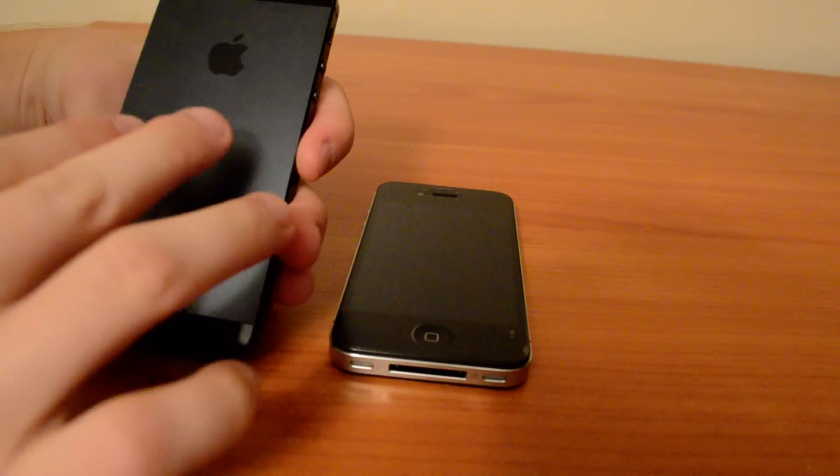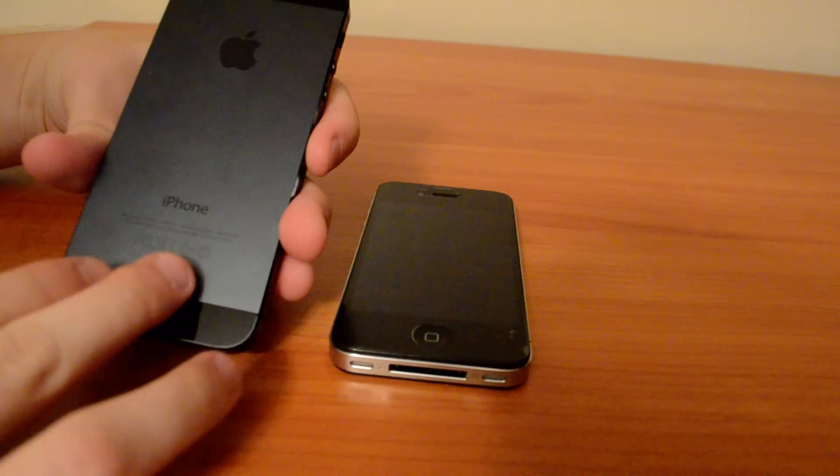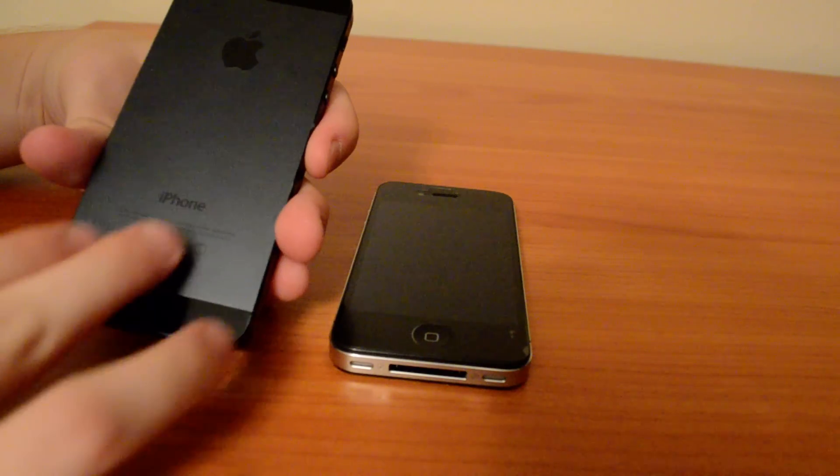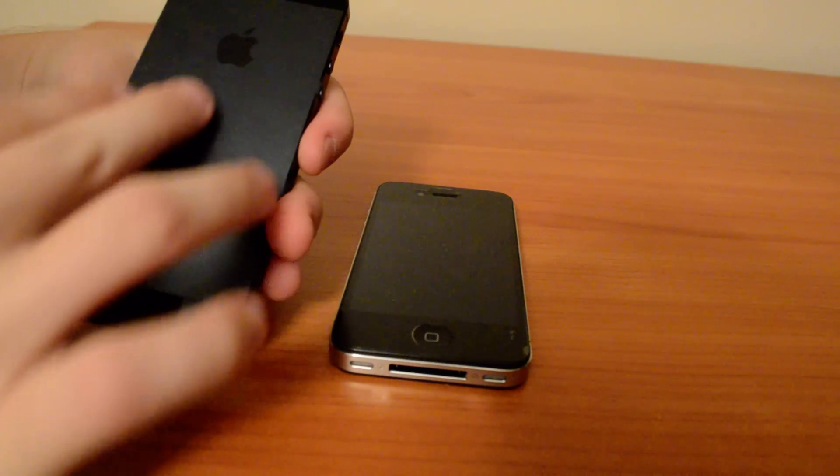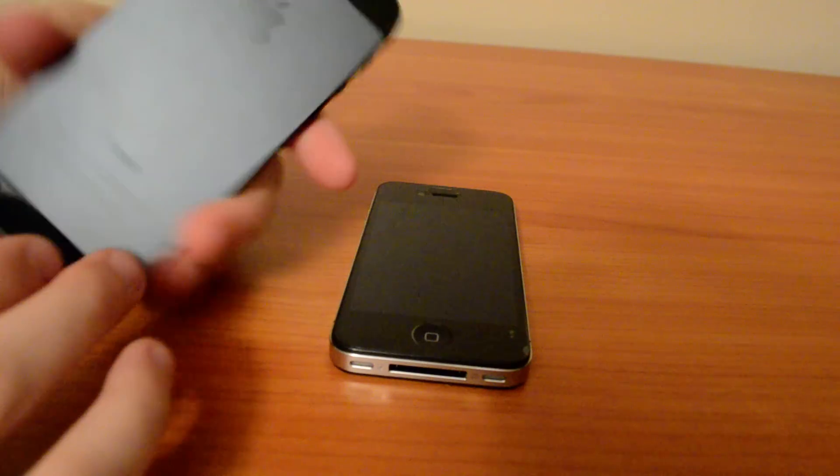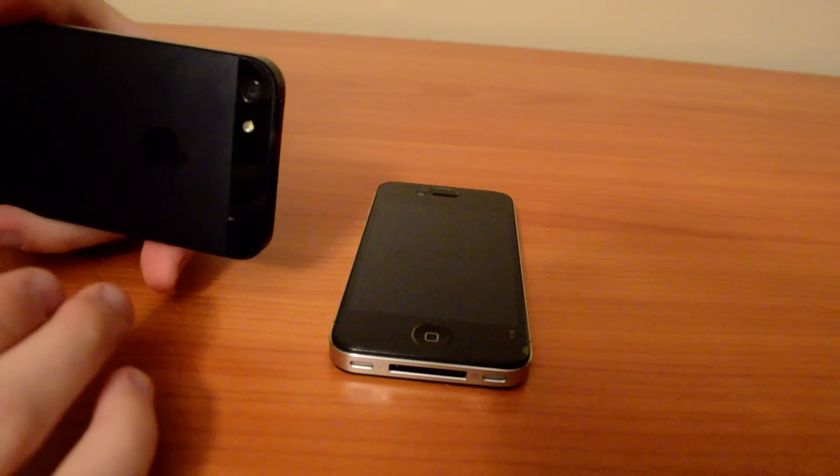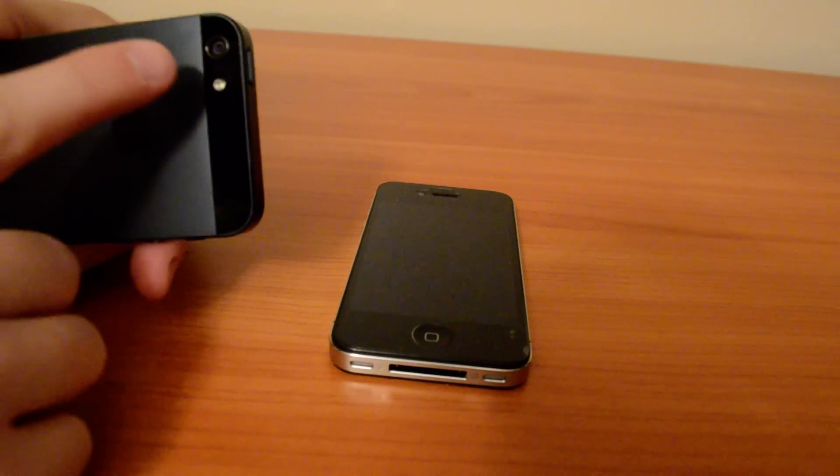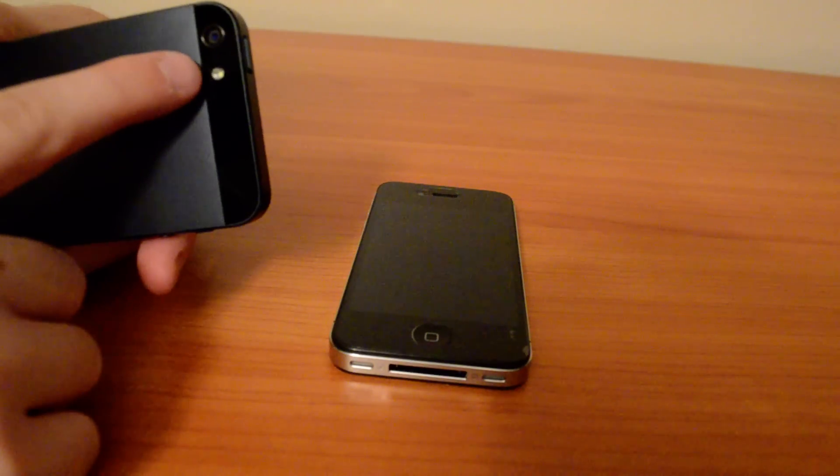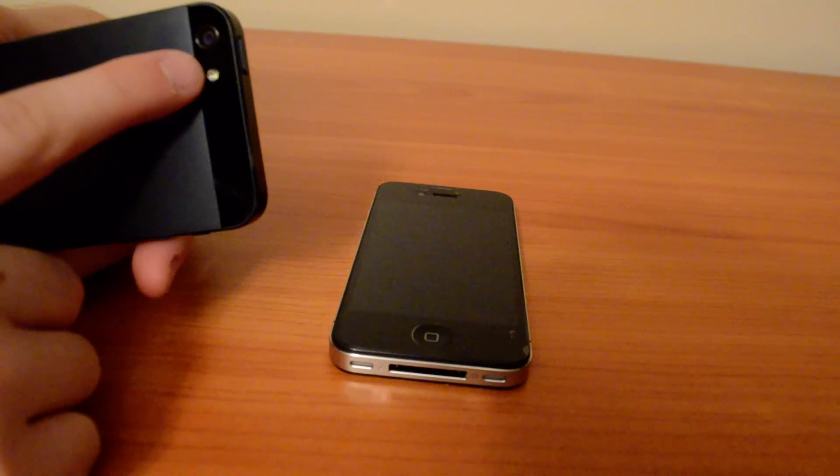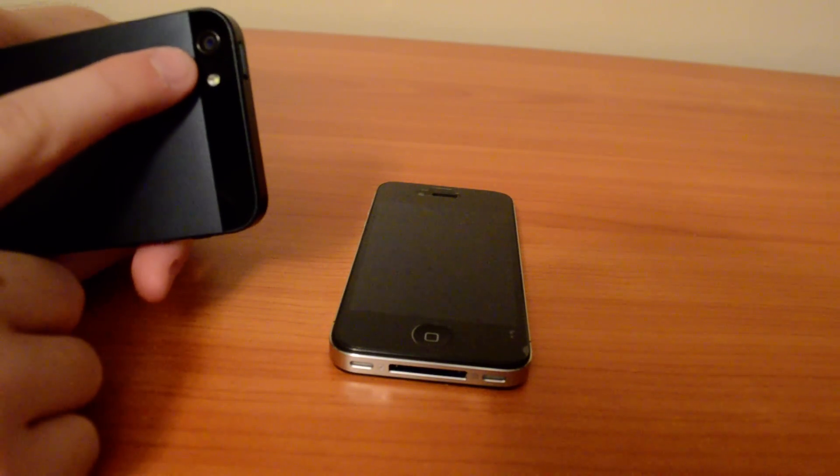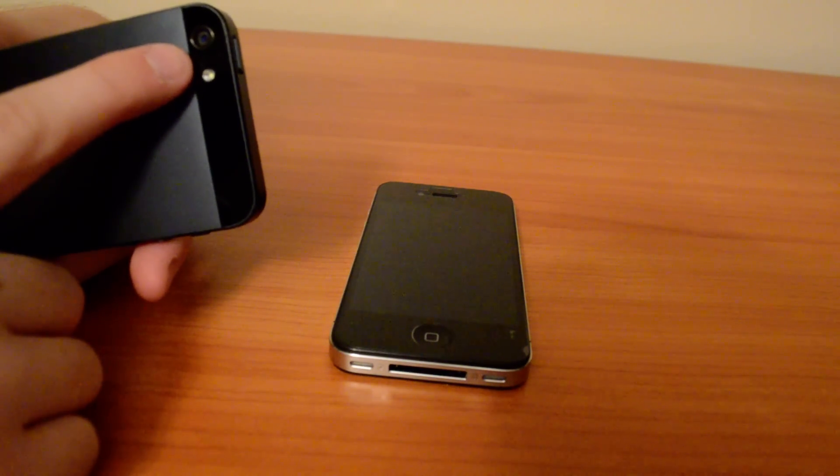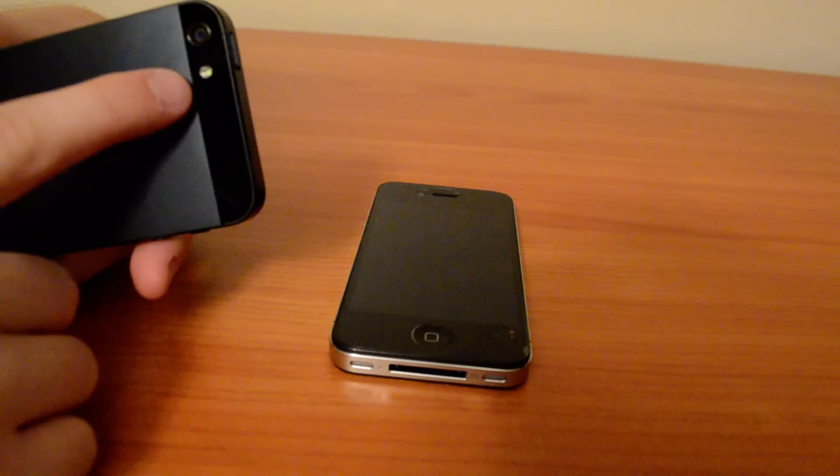And the back plate is not glassy so it's less likely to get scratched. Also, they added a speaker right there between the two buttons, I mean the camera and the flash.